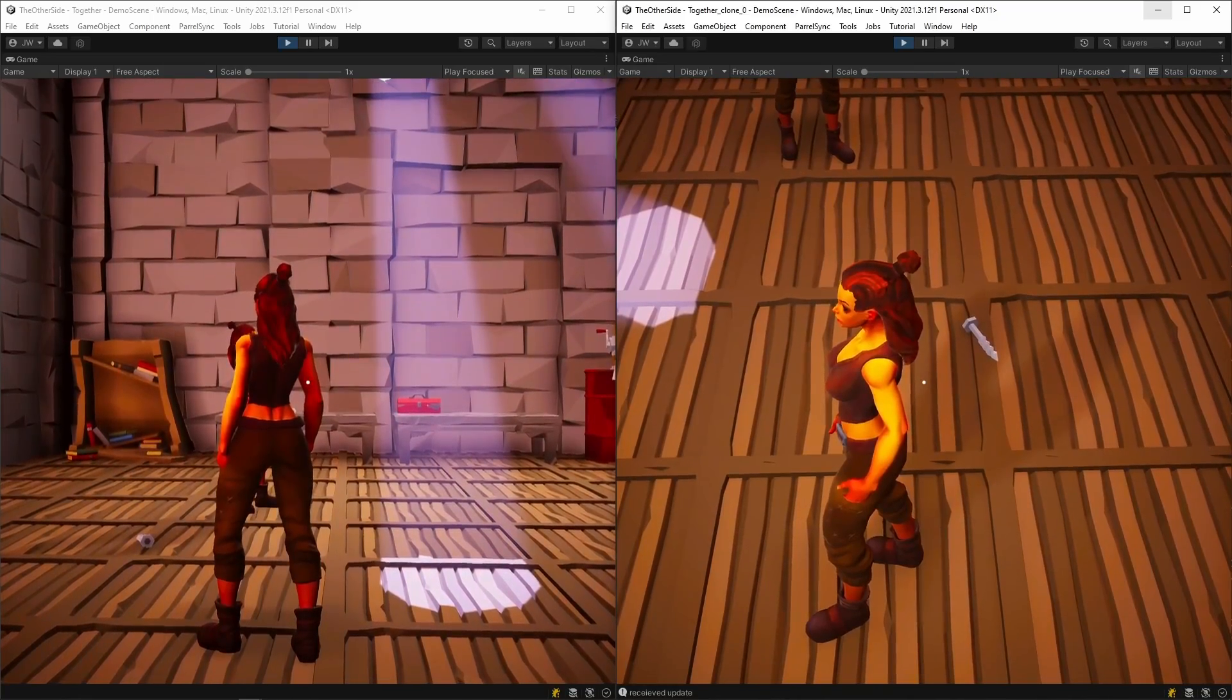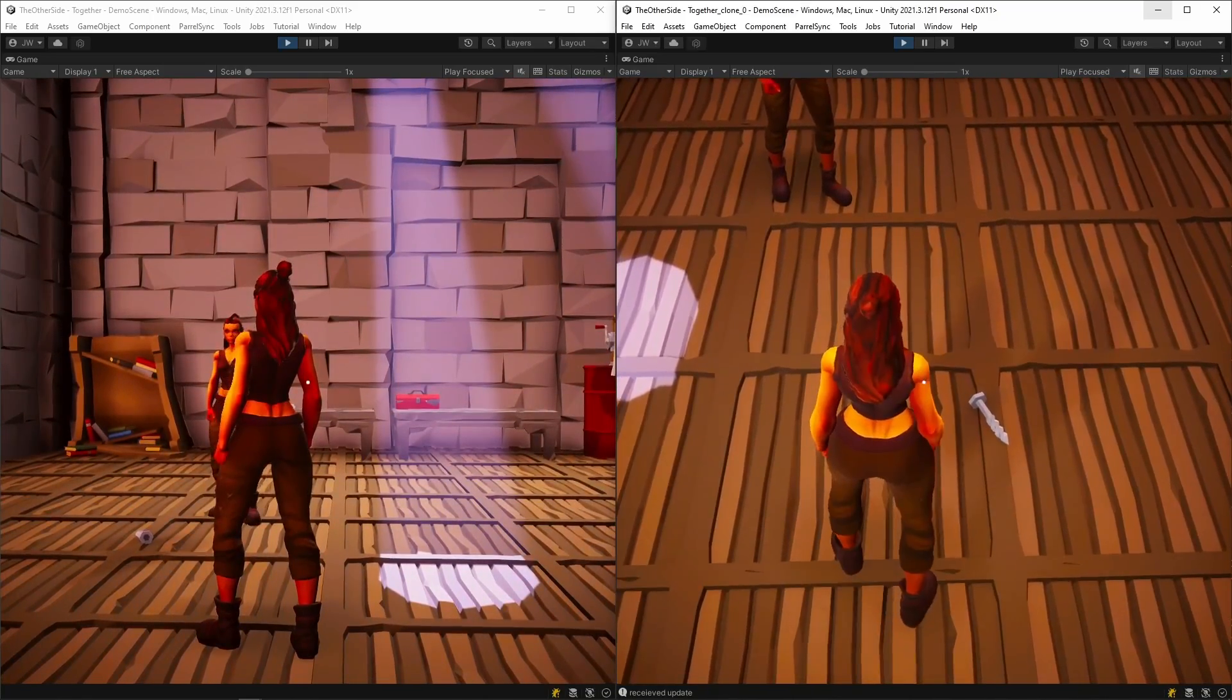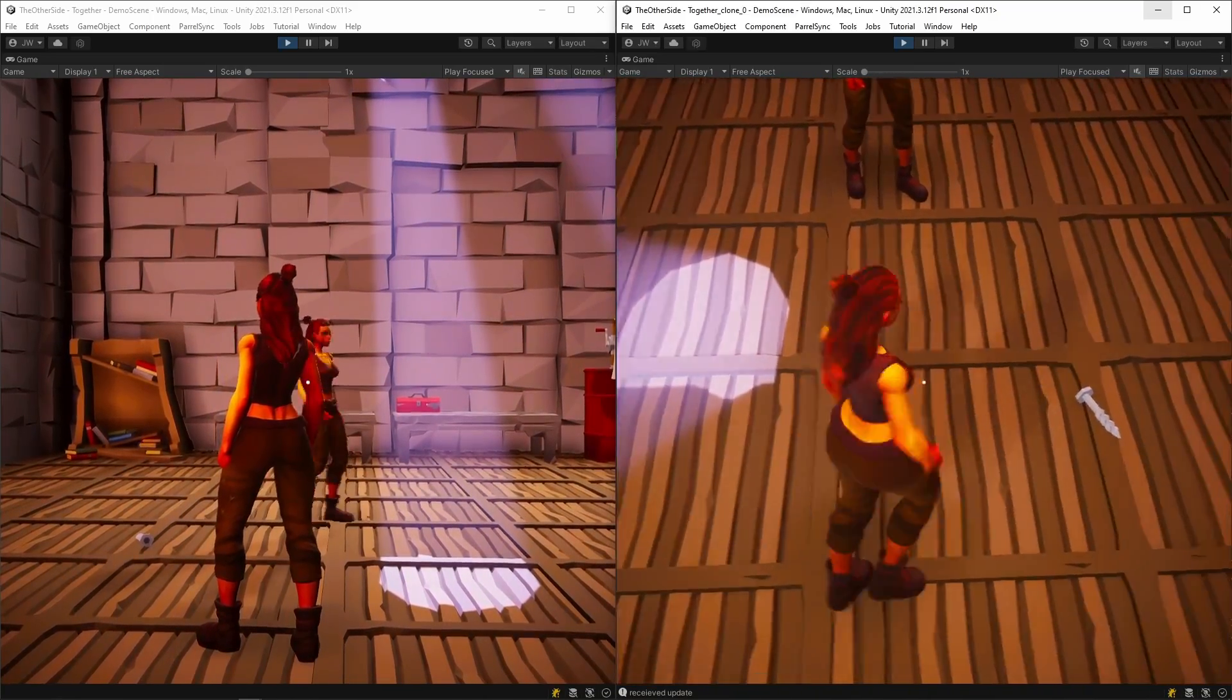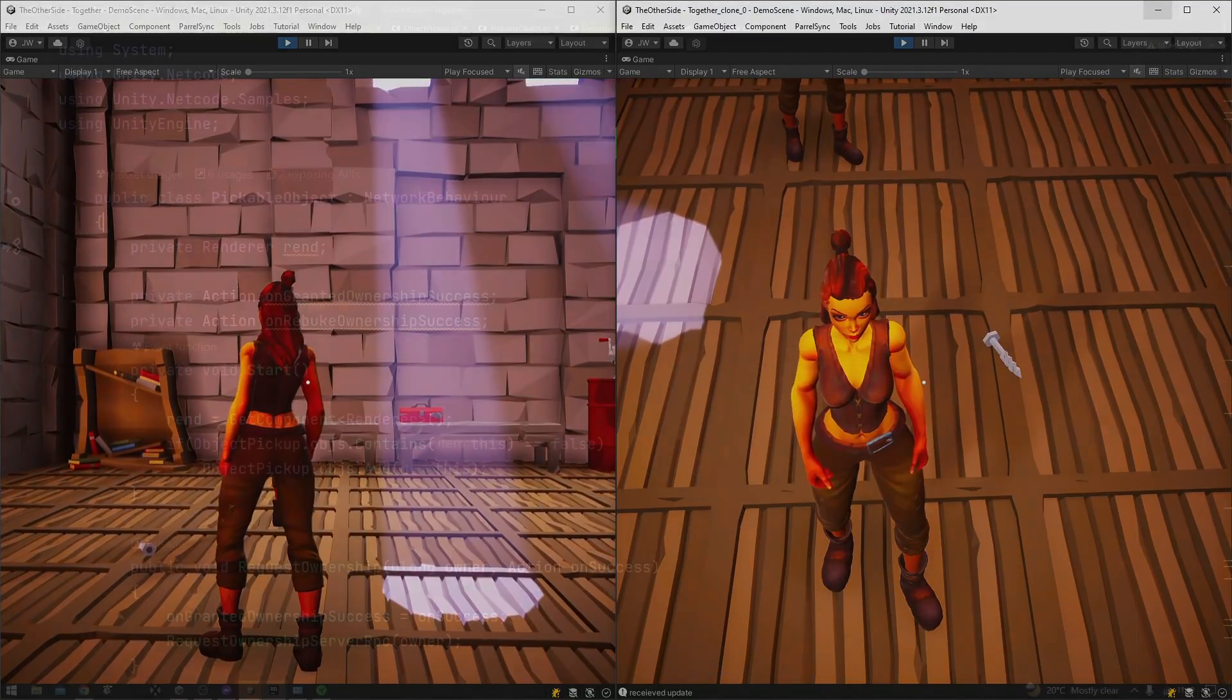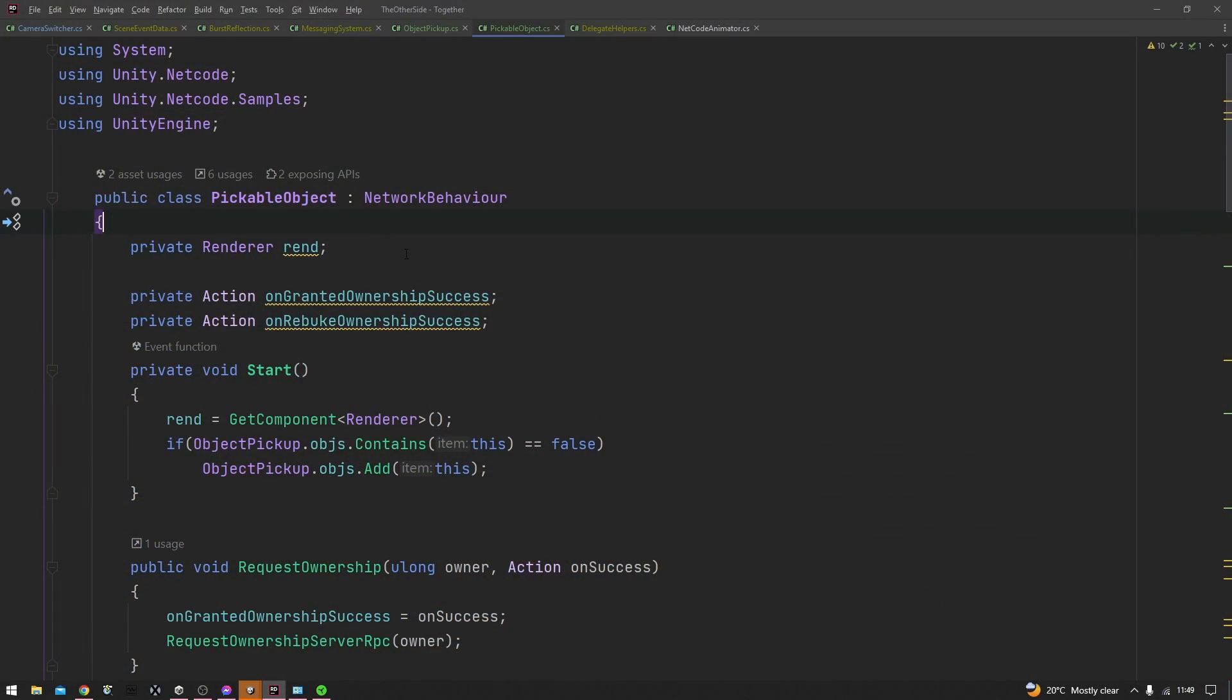So all that functionality is being conducted in just one class, this pickable object class. Now to have an RPC inside a class, you need to make sure that the class is a network behavior. Ordinary mono behaviors cannot have RPCs.